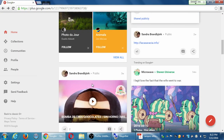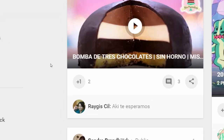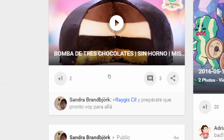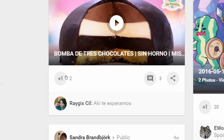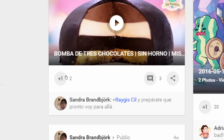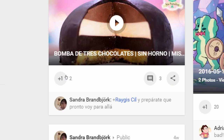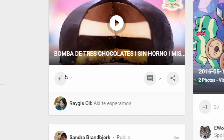Every post by default has three actions: plus one, comment, and share. Plus one is like the 'like' on Facebook — when you see something you enjoy, you click like. Facebook has added more actions recently — sad face and others — because like isn't enough. Google+'s version is the plus one. On Twitter it's a heart (it used to be a star). On Google+ you plus one something, and Google+ shows you how many people have plus-oned a post.